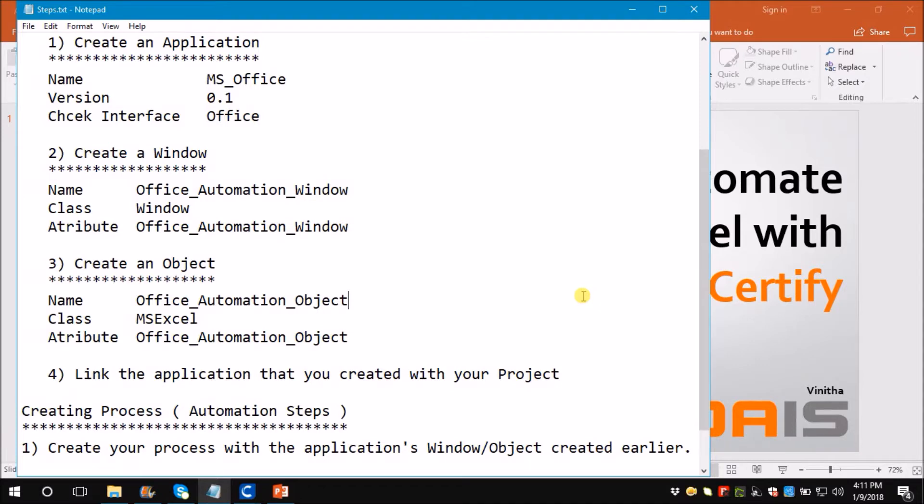Creating application, window and object is just a one-time job. Once you create it, you don't have to do it again. Now you are all set to develop a process. Let me show you what exactly we are going to do in an Excel sheet.